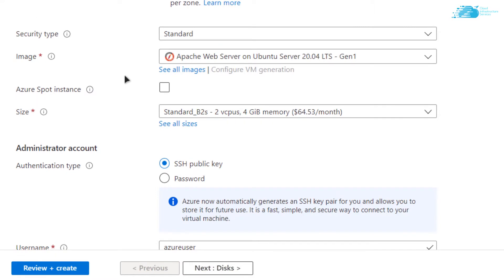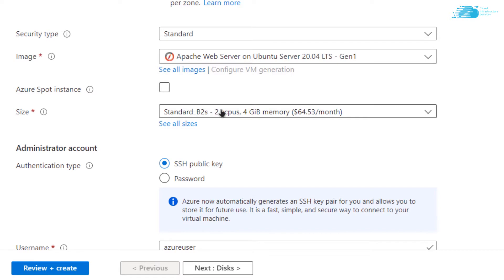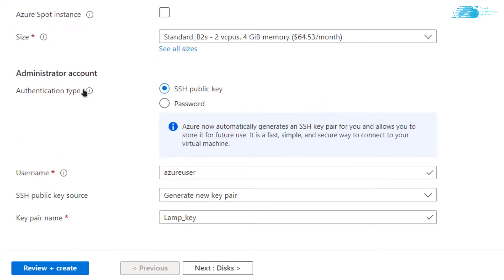After that scroll down and make sure that the image selected is the one that you got from the link in the description box. Make sure that the size is according to your requirements, and then you have the authentication type — you can go with either the SSH public key access or password protected access.